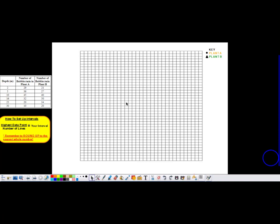Here's my example of a graph, and I have my data table over here. In a double line graph, you're going to have two sets of data. Here I have the number of bubbles per minute in plant A, and here I have the number of bubbles per minute in plant B. Because I'm creating a double line graph, I have to find the highest data point in both of these columns. Going up and down through my data points, I notice that 50 is my highest value, so that's the number I'm going to use in my equation.